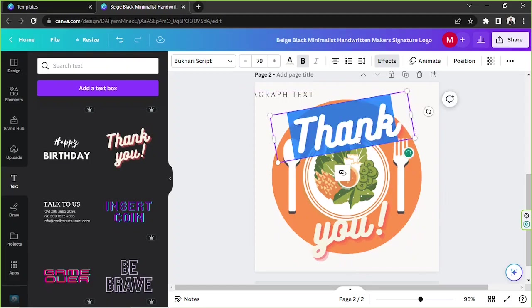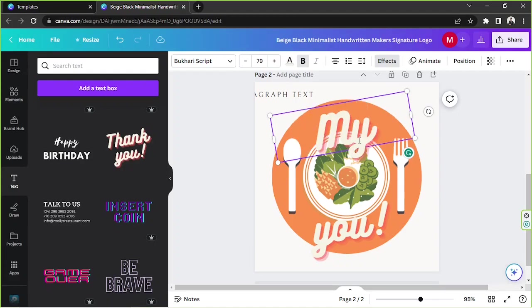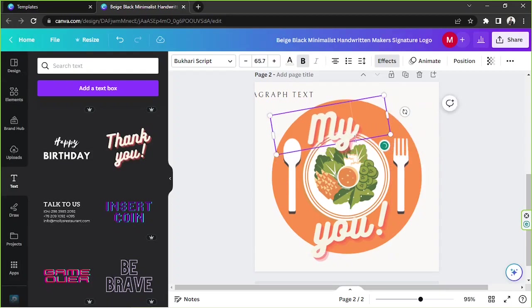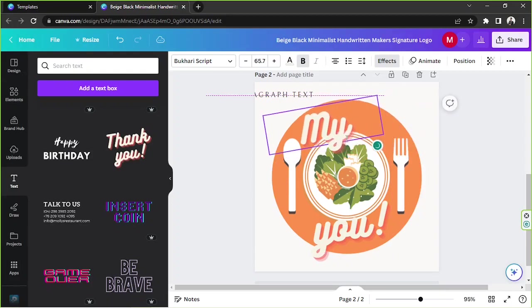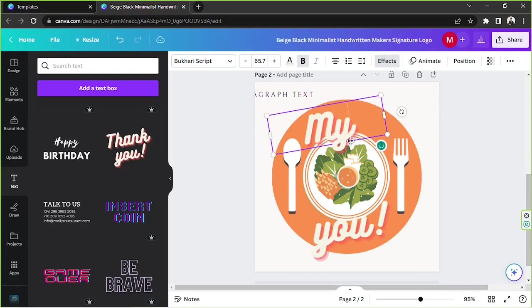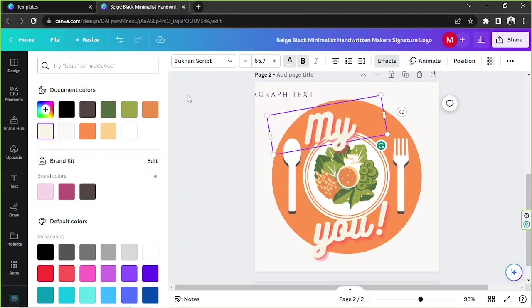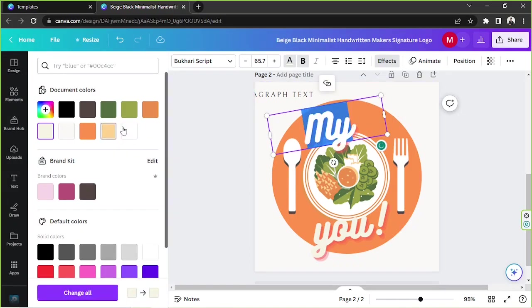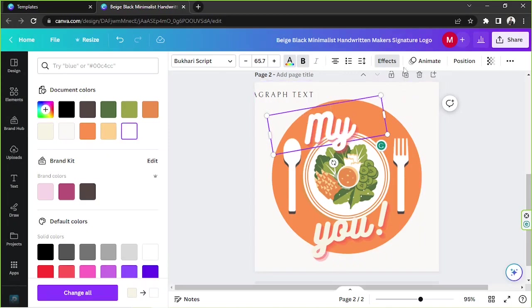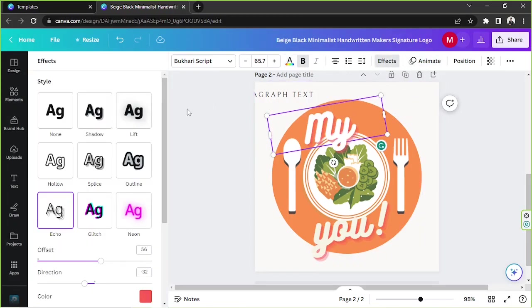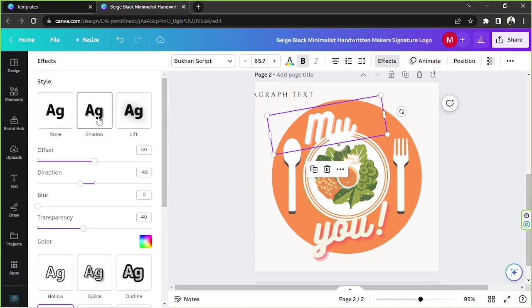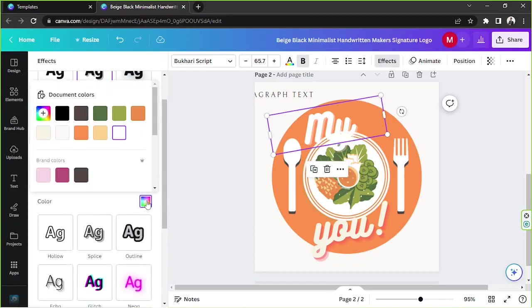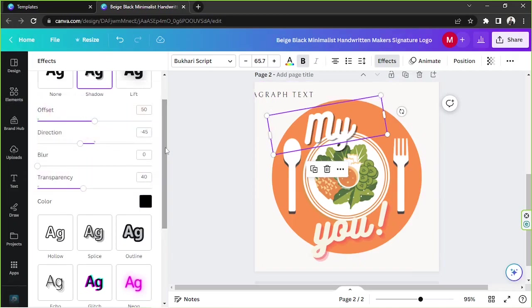I'm gonna change this to, we're gonna go with a basic name, so My. I'm gonna highlight and say My, and I'm gonna go to the effects and choose shadow. Maybe we could change the color of the shadow to black and I think it's much better, it's much more visible.